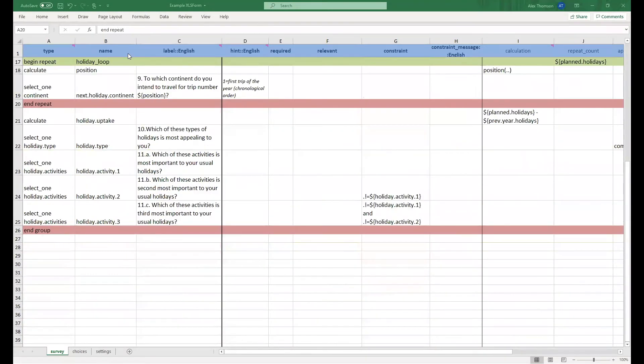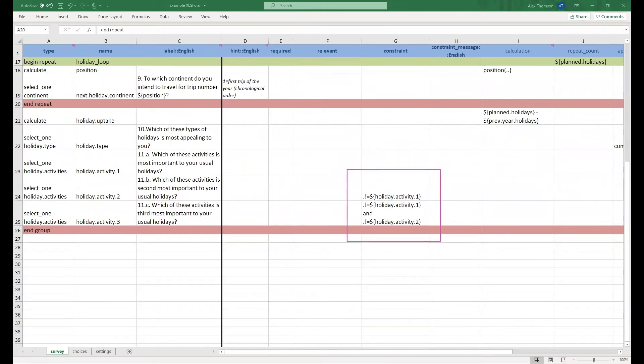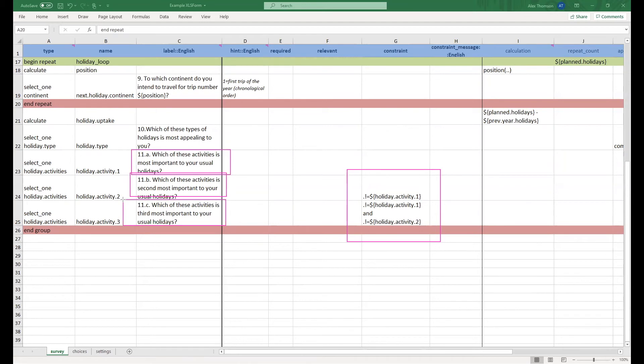Similarly towards the bottom we have the constraint that I showed you in the slides where this question 11 point B cannot be equal to question 11 point A and 11 point C cannot be equal to either of them.